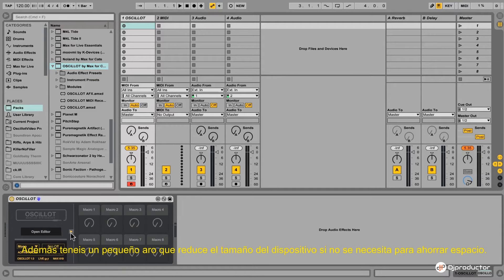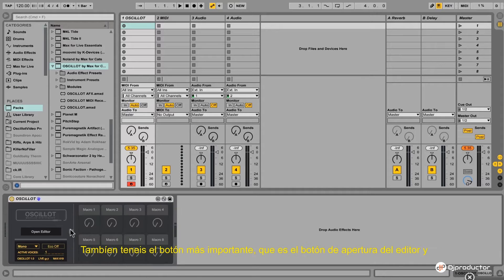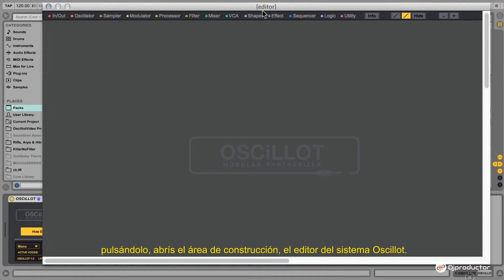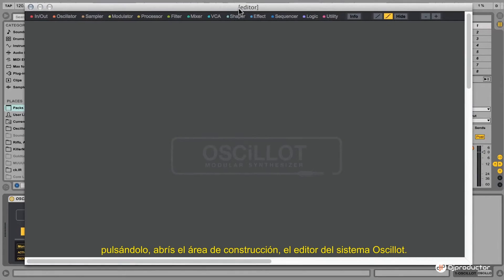You have a little arrow to fold and unfold the macro section if you don't need it, to save some space. The most important button is the Open Editor button, and by clicking it you come to the patching ground — the editor of the Oscillot system. At the top of the screen you have your modules and your categories.